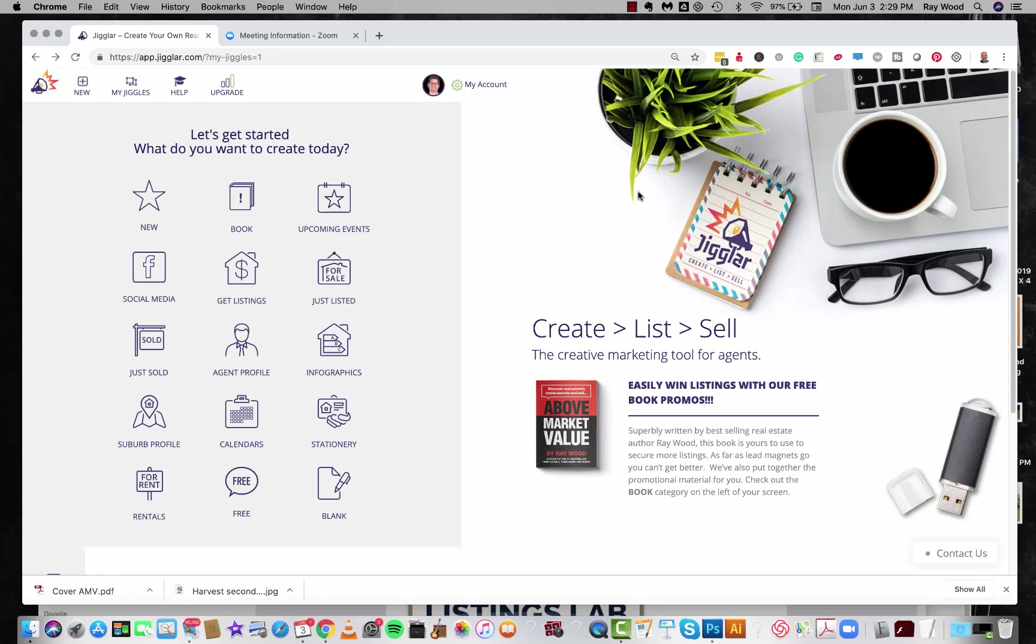Well hi everybody, Ray Wood here for Jiggler. Today we're going to take a look at how to edit my book Above Market Value, how you can create your own intro and customize a little thank you page.